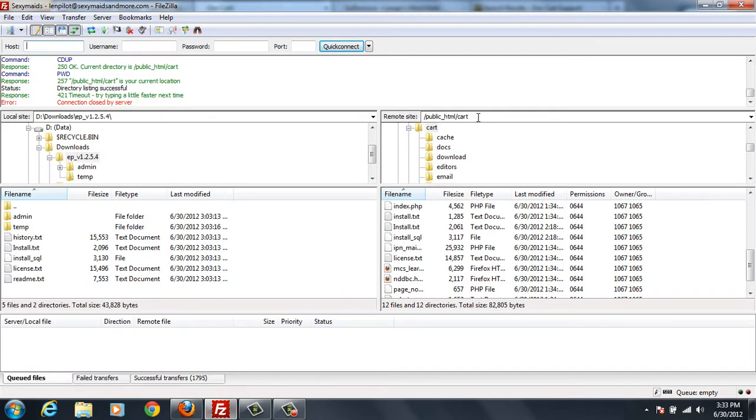And I've already FTP'd to the server. I'm in public HTML cart, which is where my cart is located. It's not in the base directory. If it was the base directory, then that would be that.